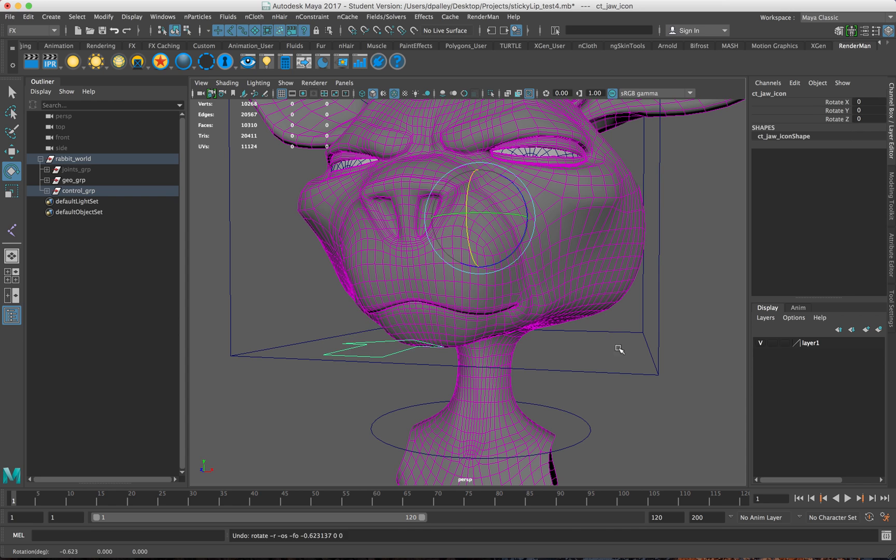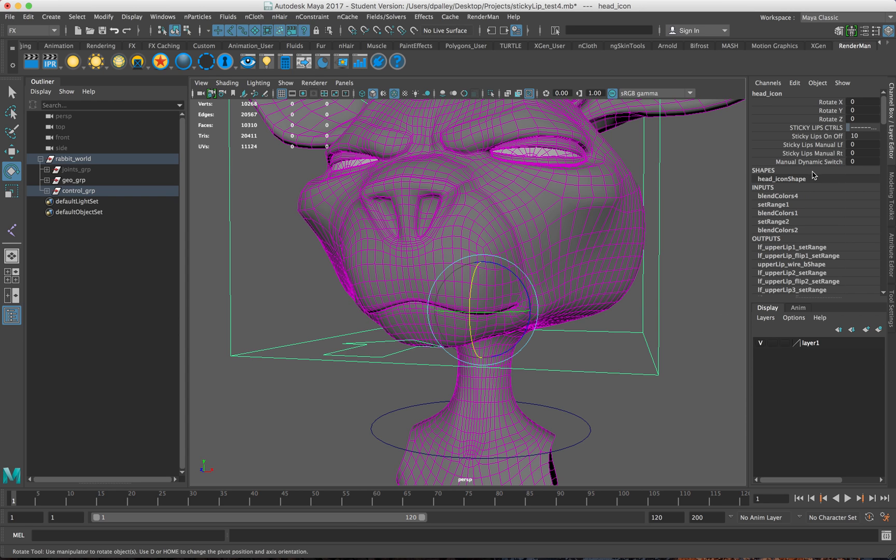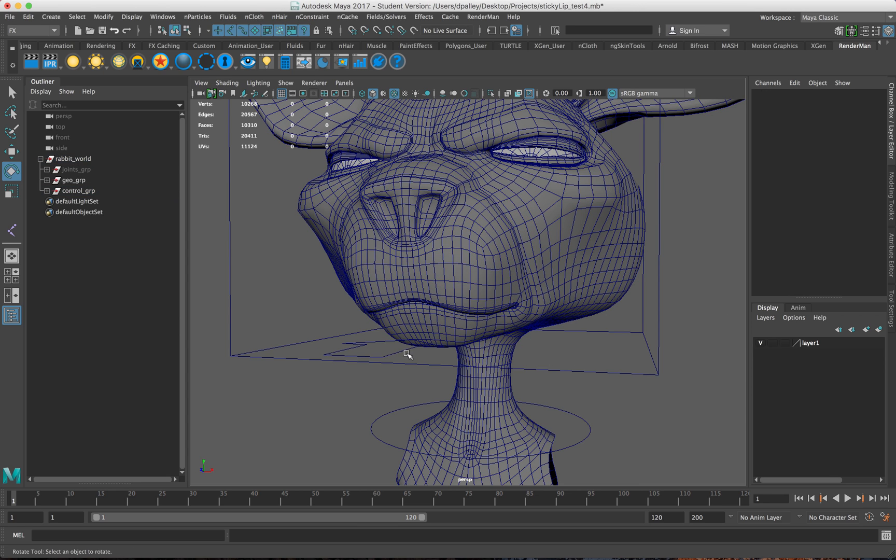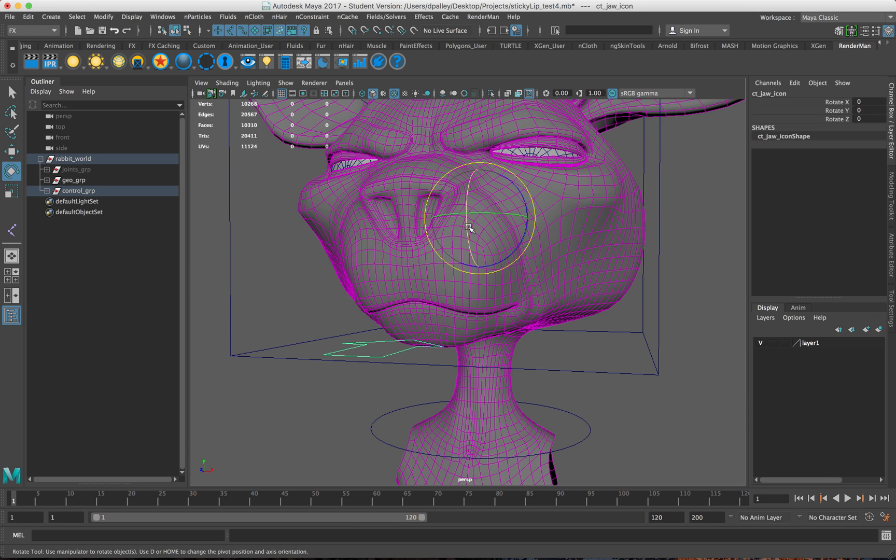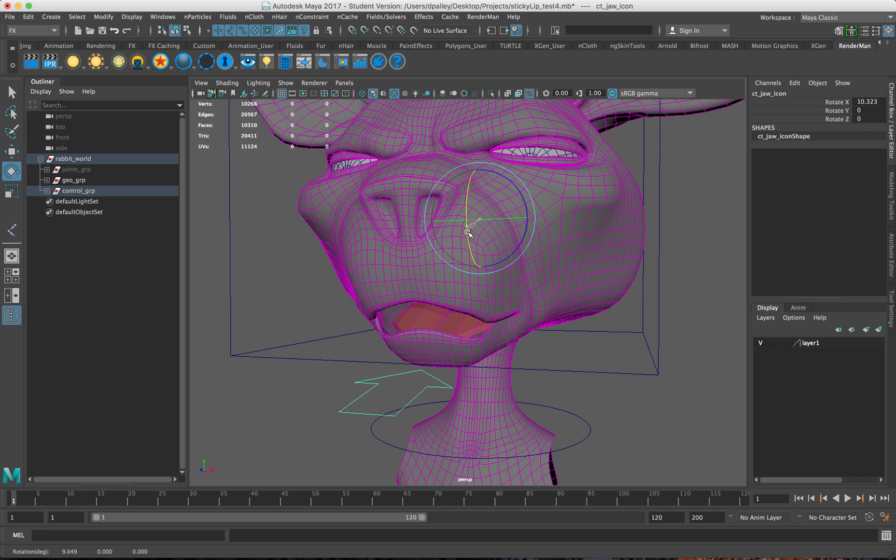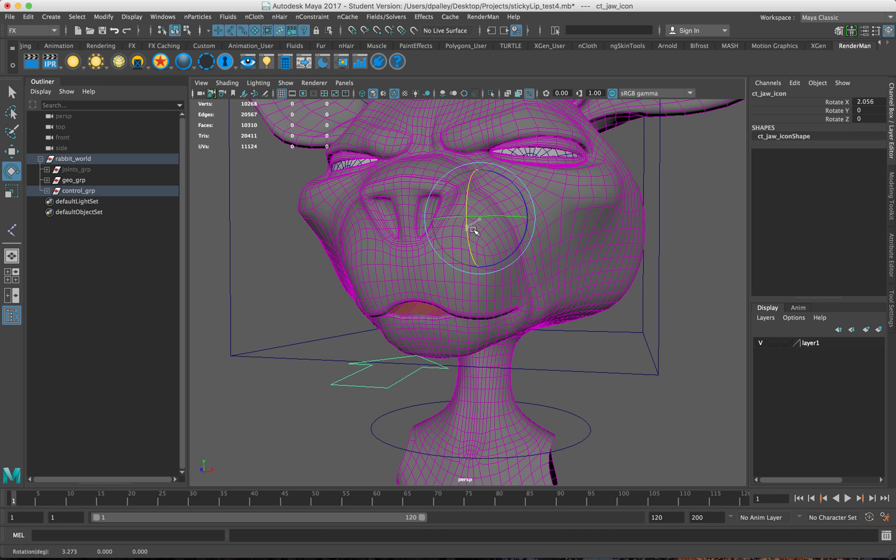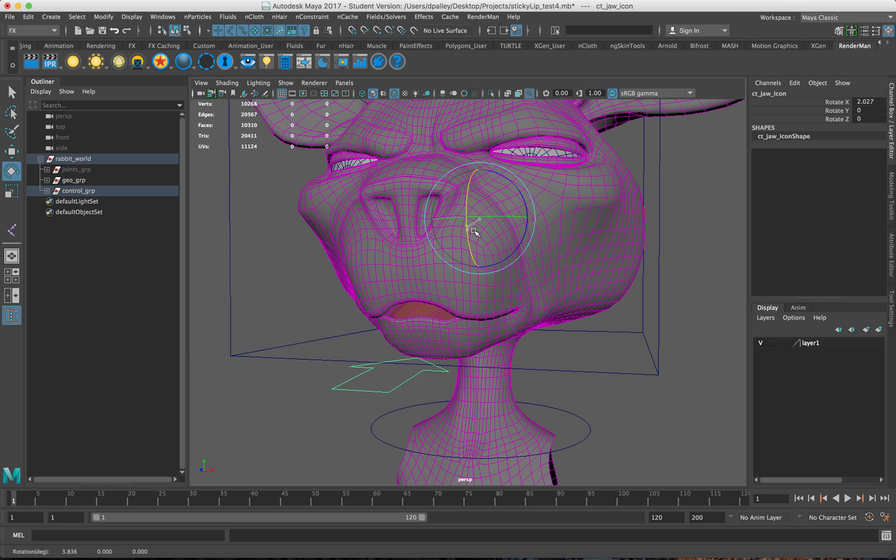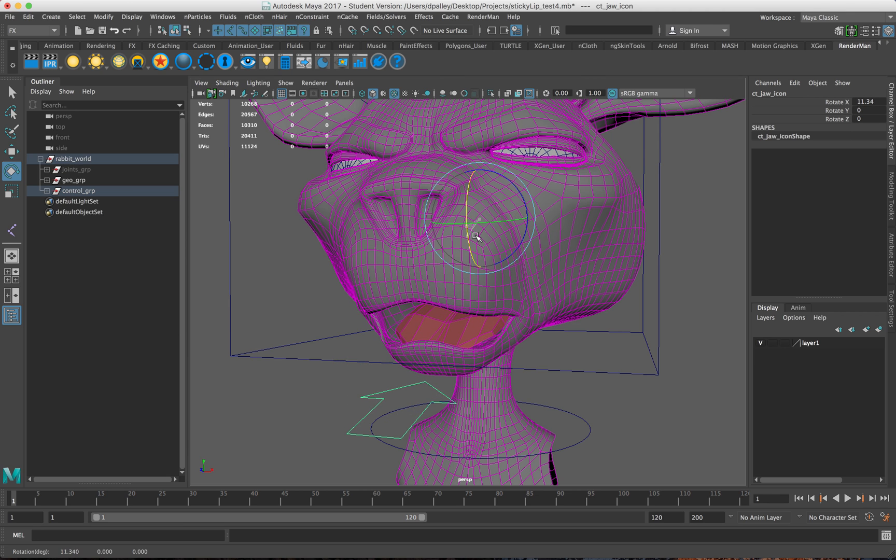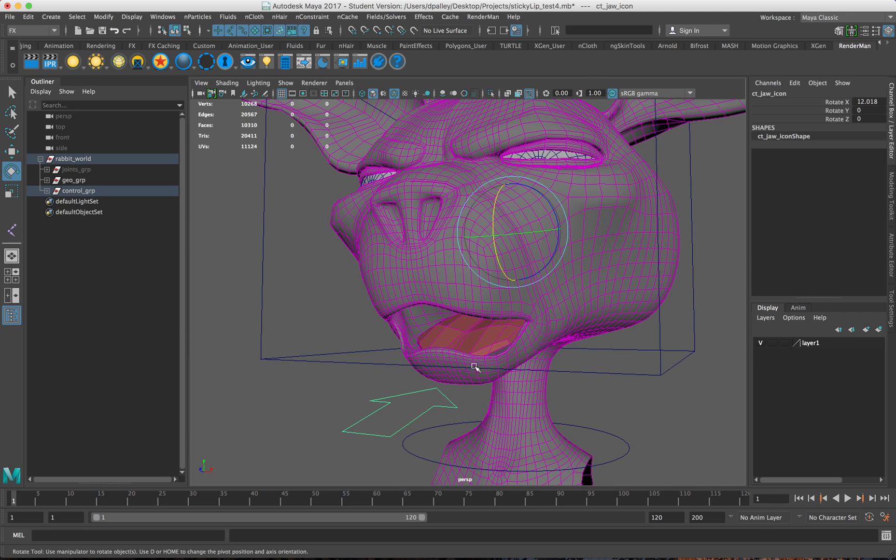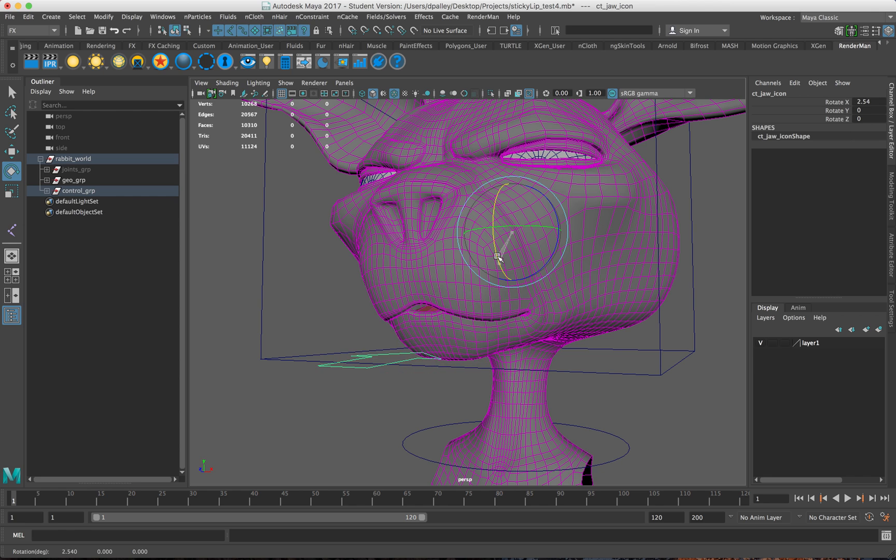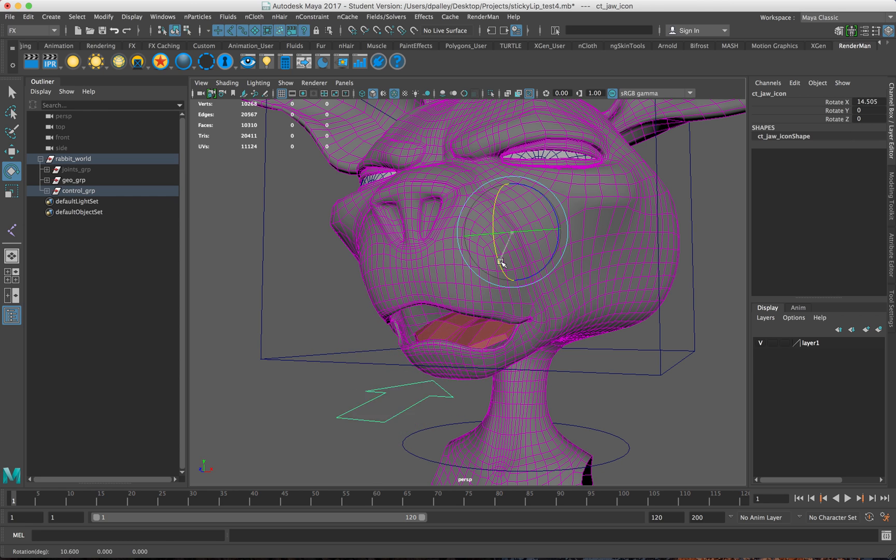If I turn on the dynamic, you can get a better look at this. You can see here that the dynamic sticky lips I have set up are designed to work based off of how open the jaw is, and this is always adjustable.